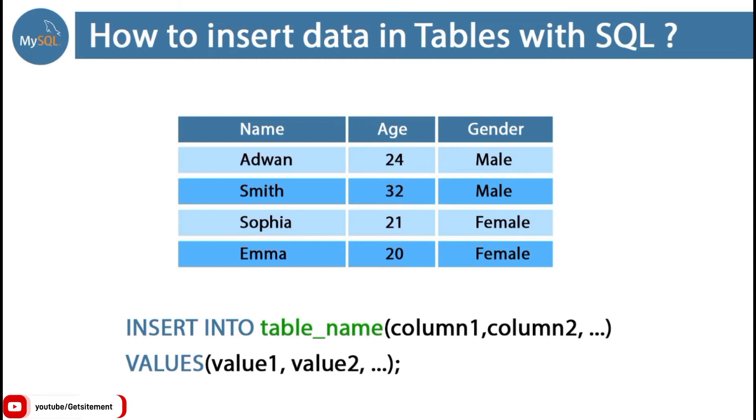We have to run the insert command every time when we want to add a row. It's a very lengthy process, but we can cover it in a single step. Using this insert command, we can add multiple rows at once.